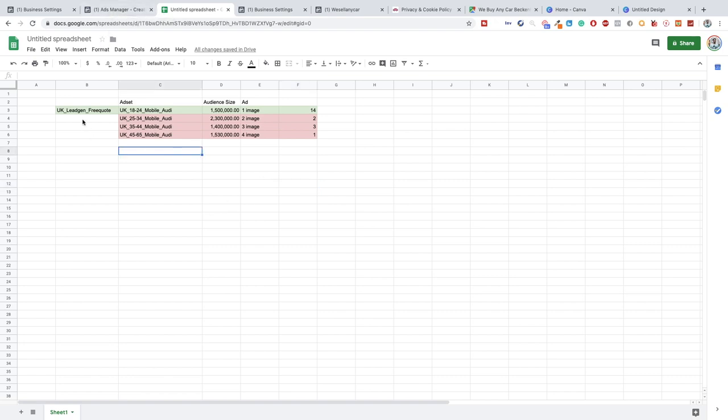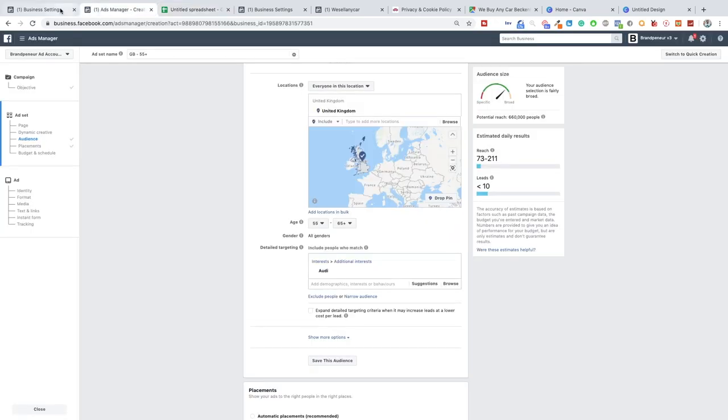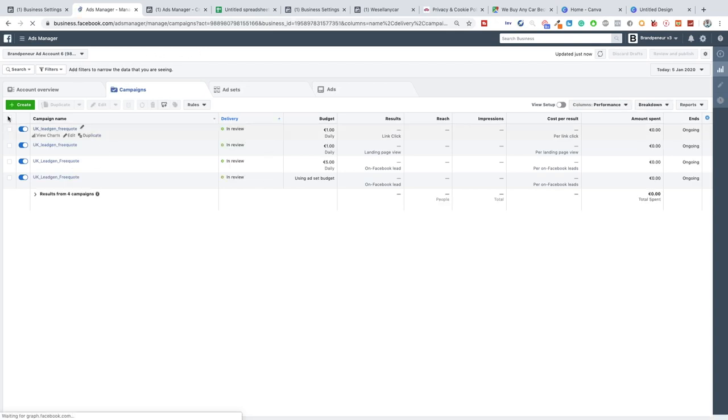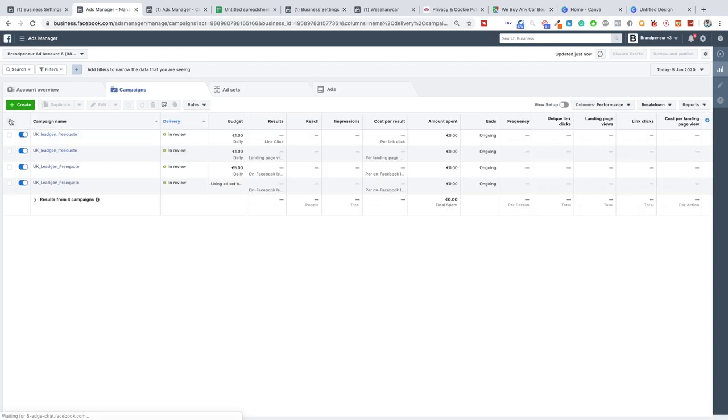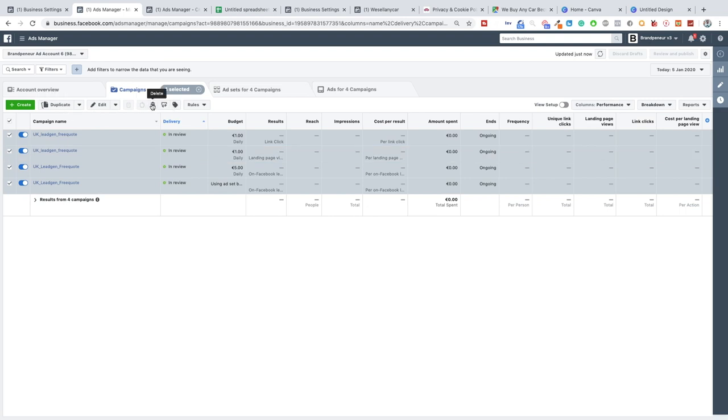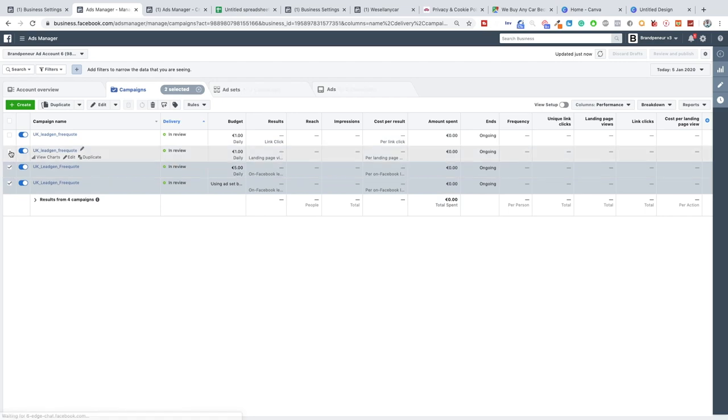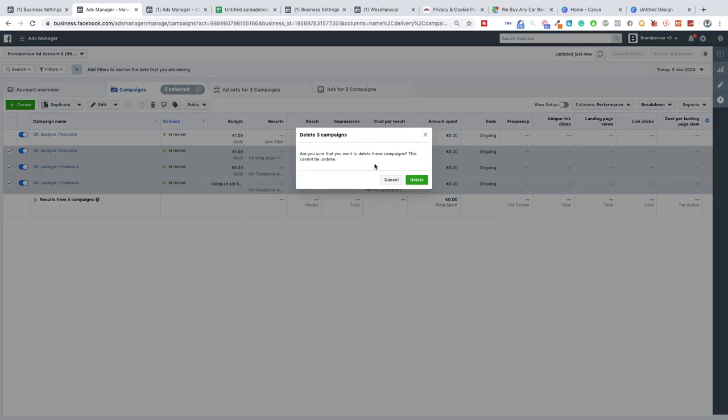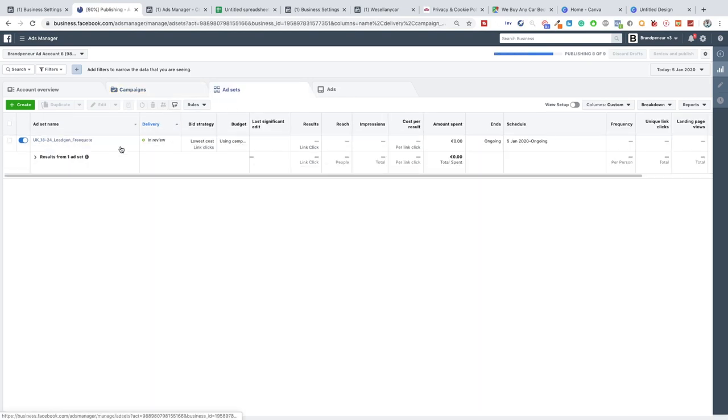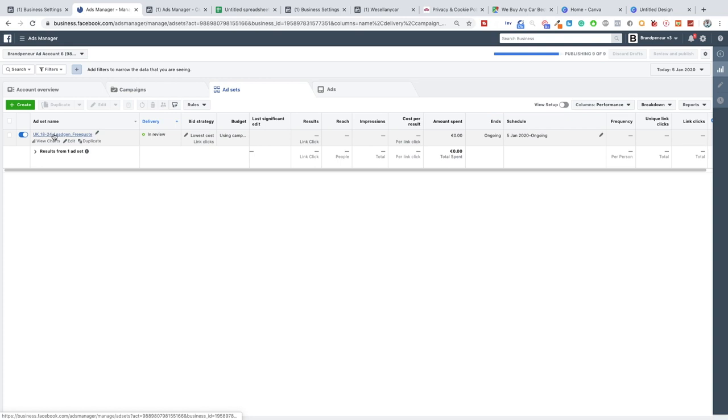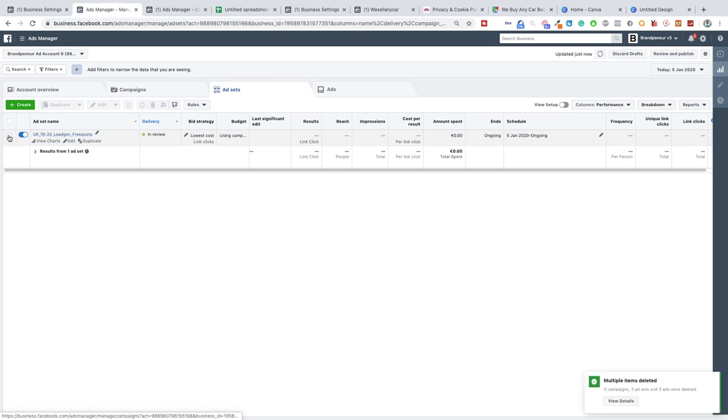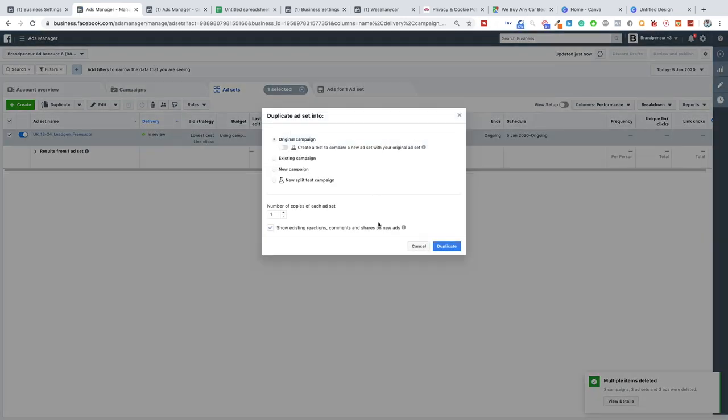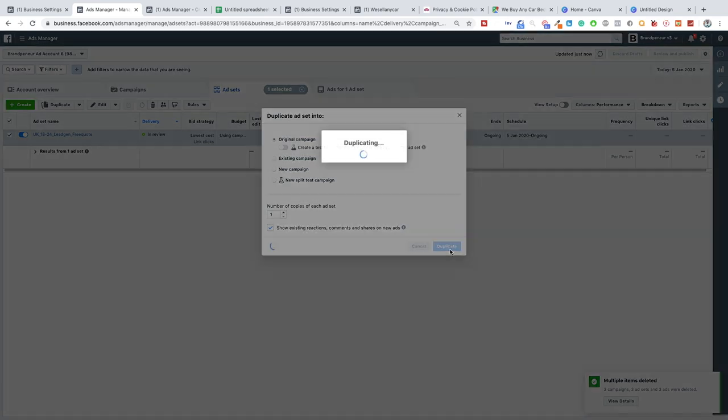So quick mention before we do finish off this is obviously if you're testing cold audiences. If you do manage to get a client that has an email list or a pixel or anything like that, let me just quickly switch off these ads because obviously we're not going to be using any of these ads. Or what we can actually do is, I'll kill off these ads. Delete. Okay so this is our, let's say this is our campaign.